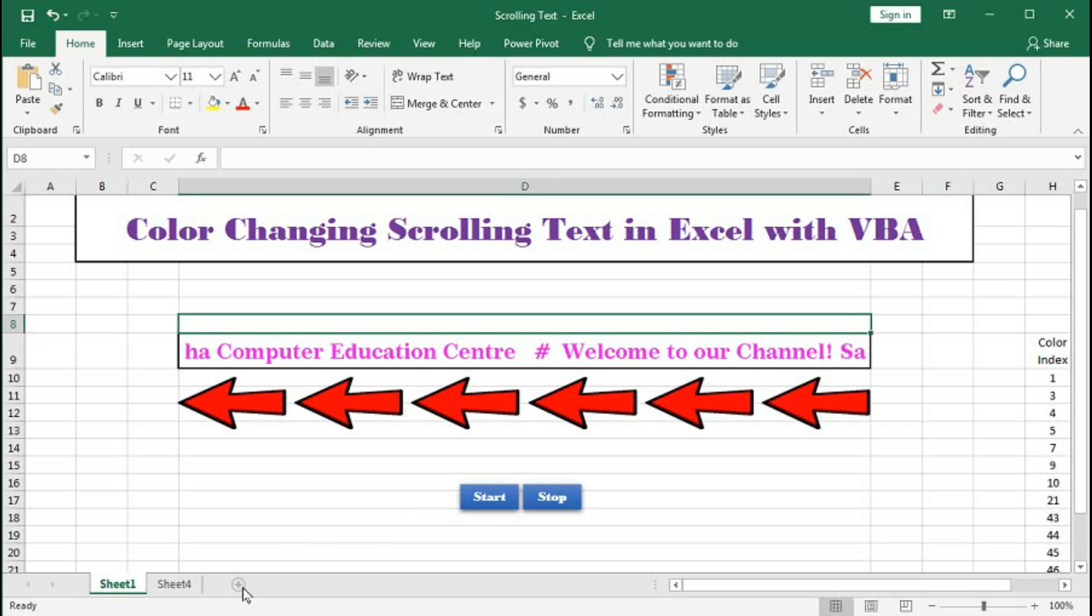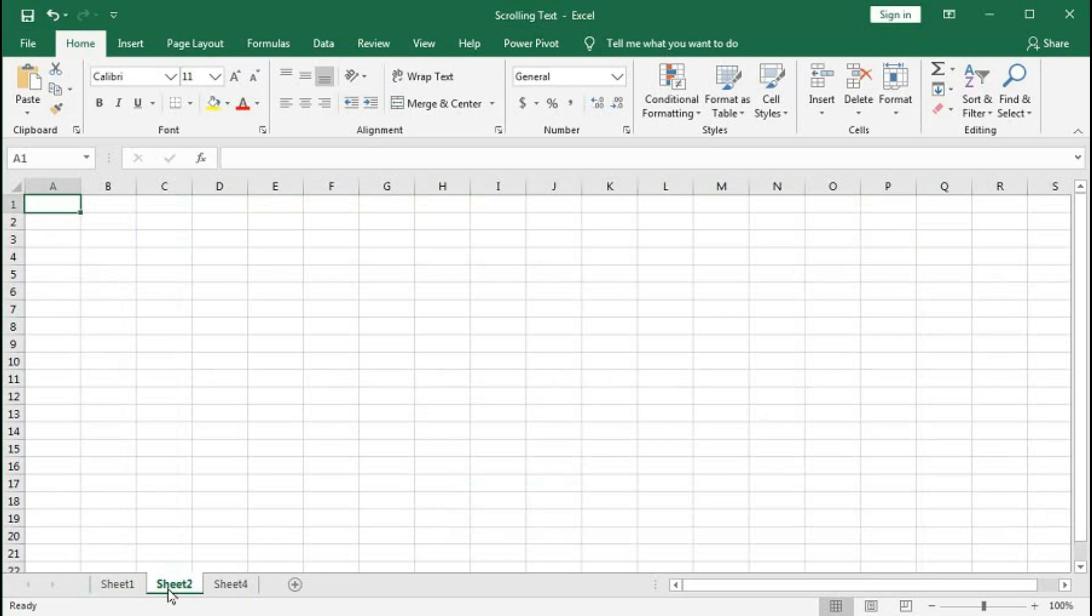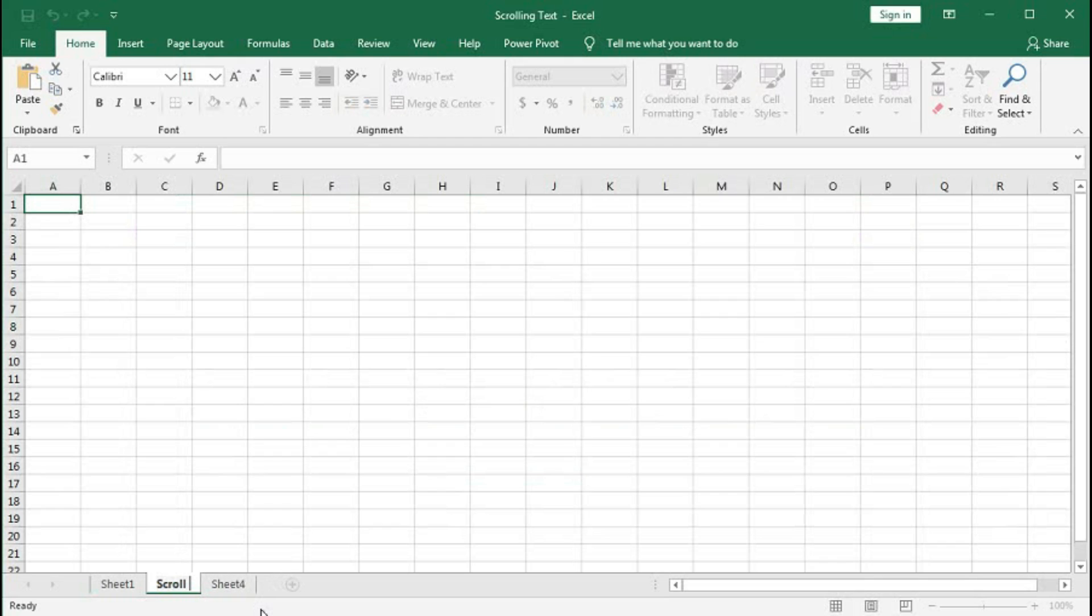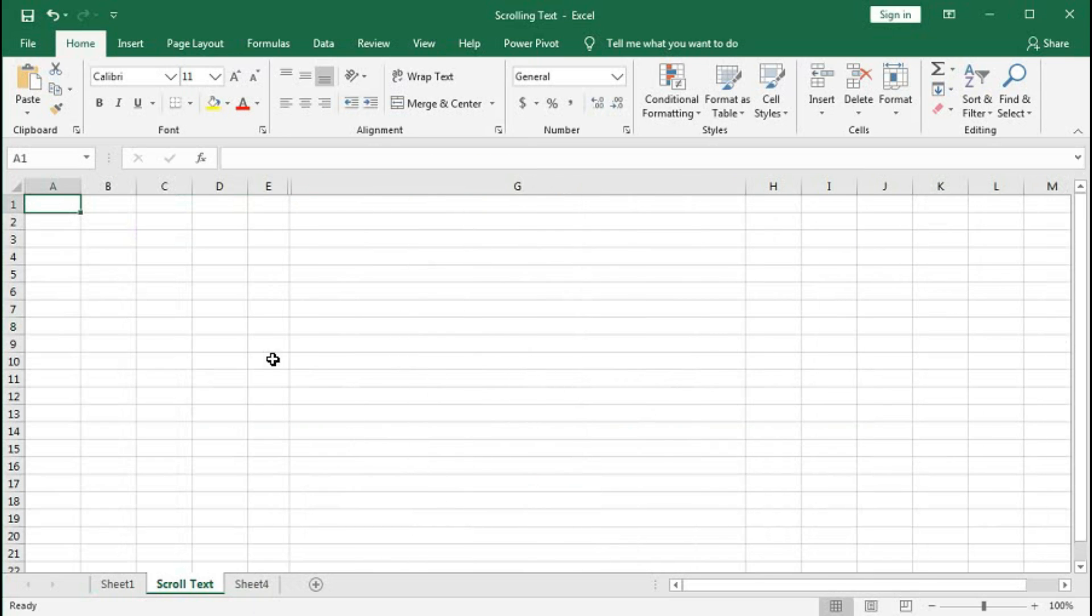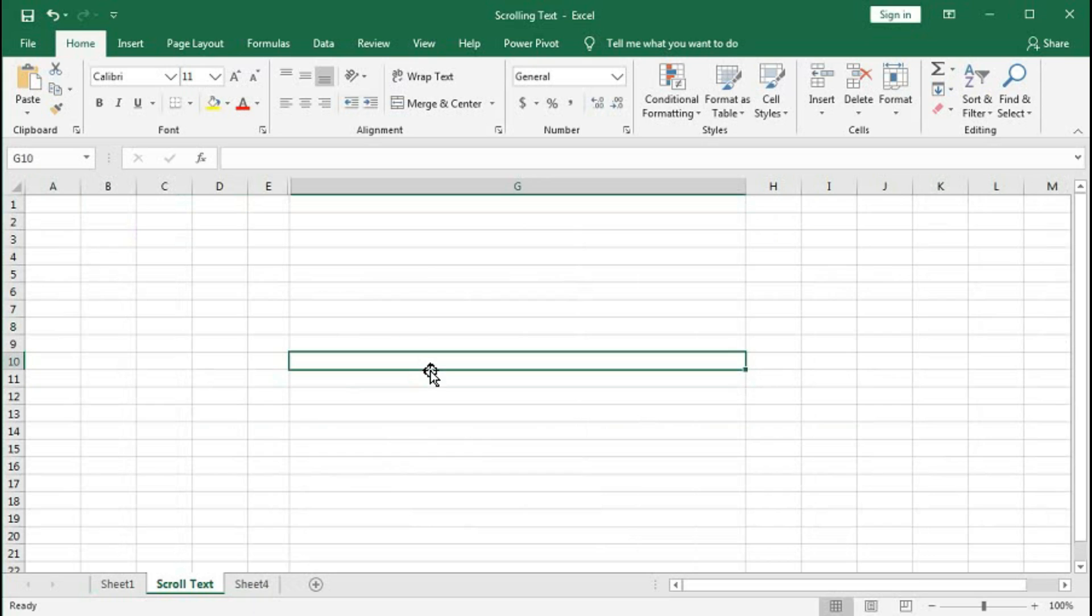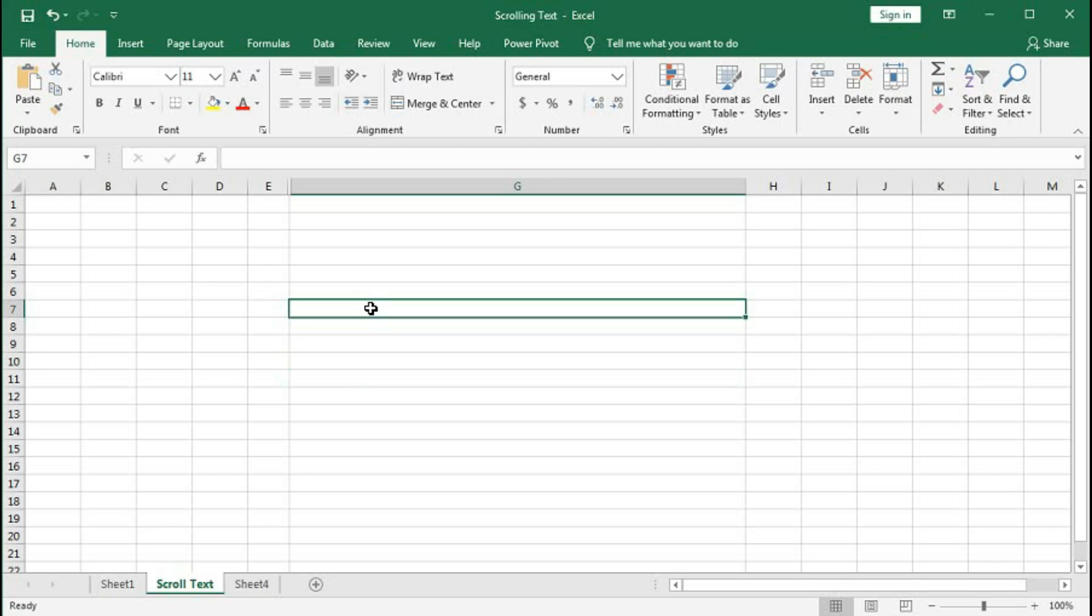First, let's take a new worksheet and type 'scroll text'. We will create a cell like this and take cell G10 as the cell where we want to scroll. In G7 we will type the text that will scroll in G10.